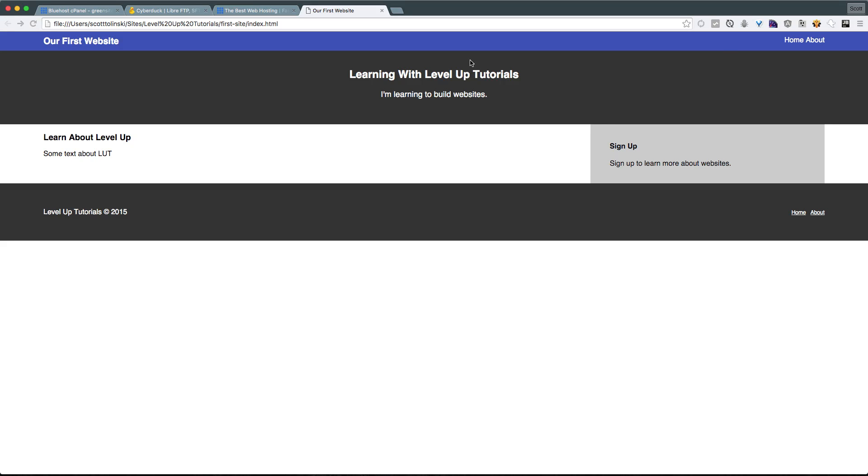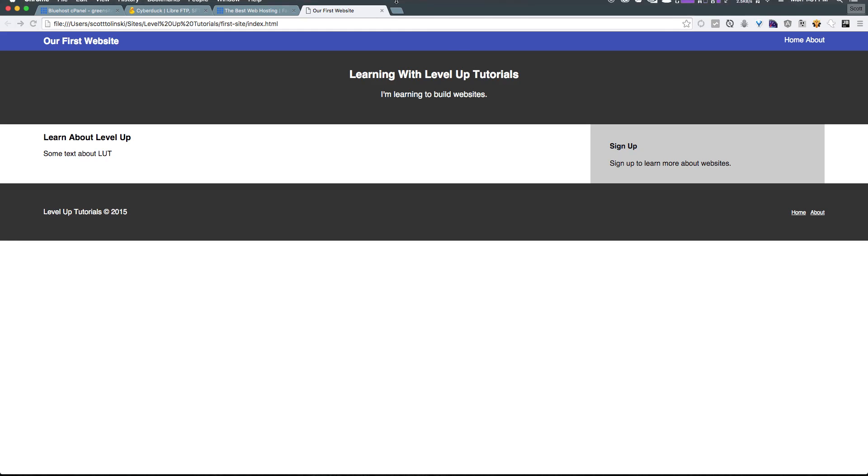So, as always, this is Scott with Level Up Tutorials. In the next video, we're going to show you how you can set up your FTP to sign in to your hosting platform. As always, thanks for watching, and I'll see you in the next one.